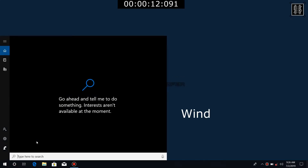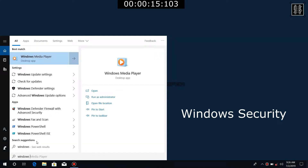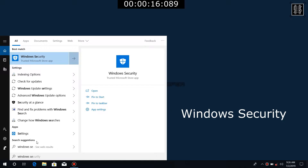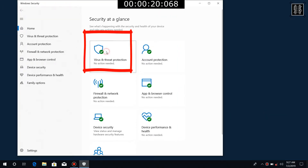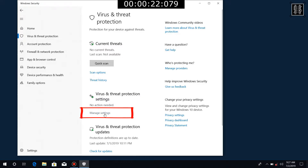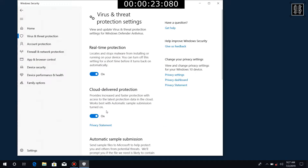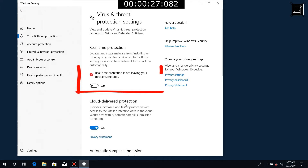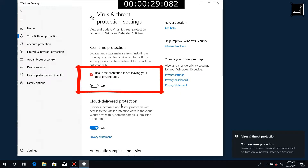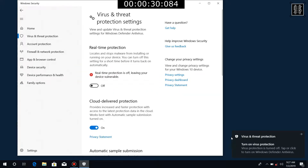I am going to open Windows Security. I am going to manage the settings for the virus and threat protection. I am going to open real-time protection and turn it off.